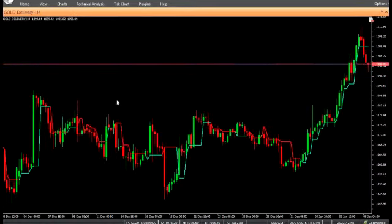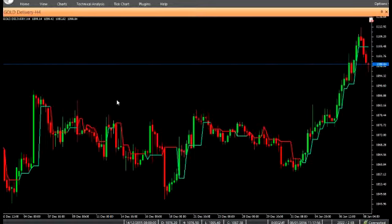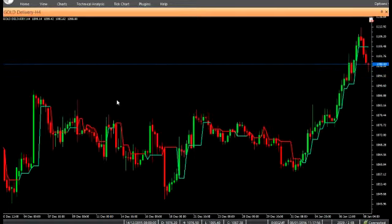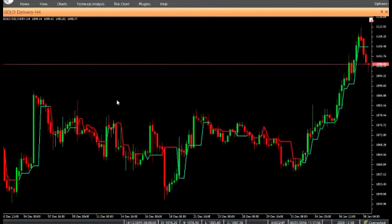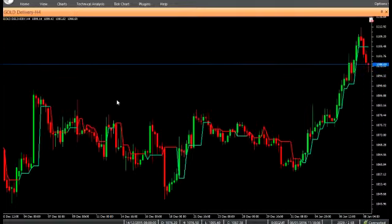It is based on the Commodity Channel Index (CCI) indicator, and hence is useful in detecting trending markets. The indicator trails the price. When the price is rising, the indicator value is just below the price. On the contrary, when the price is falling, the indicator value is just above the price.